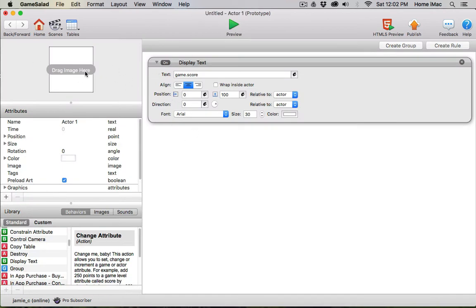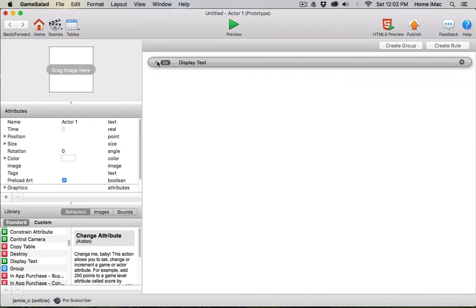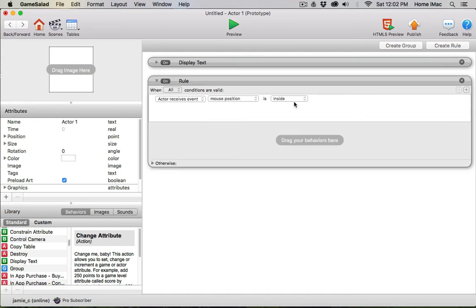Now you can see how things are going to come together in GameSalad as I start to create more complex interactivity. I'm going to be combining rules and behaviors to make those things happen. So right now we have the display text behavior—that's pretty simple by itself, pretty straightforward as you've seen.